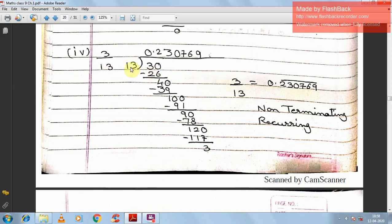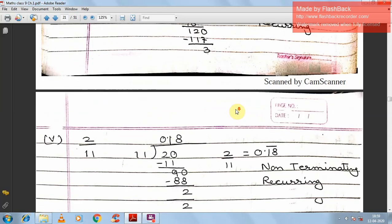Fourth: 3 by 13. Since 3 is smaller than 13, we place a decimal point. After long division, we get 0.230769 and then the remainder 3 comes back again, meaning the pattern 230769 repeats. So 3 by 13 is 0.2̄3̄0̄7̄6̄9̄ (bar on all digits). This is a non-terminating but repeating decimal, hence a rational number.